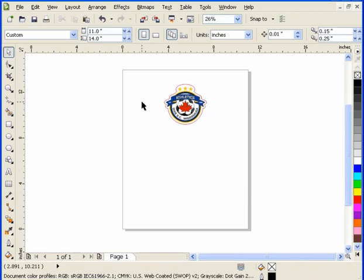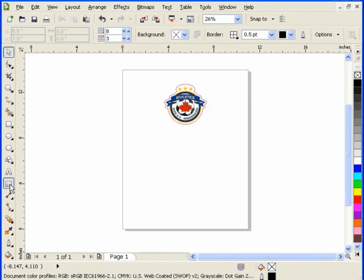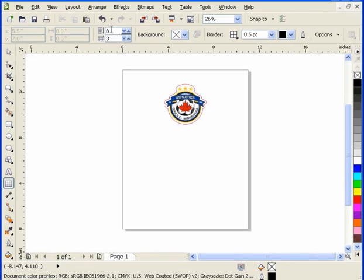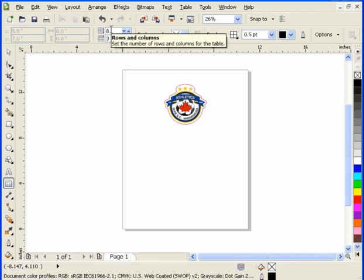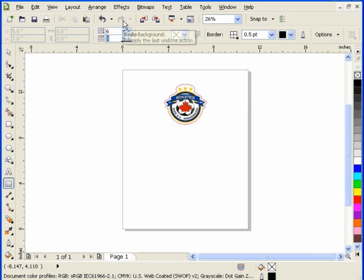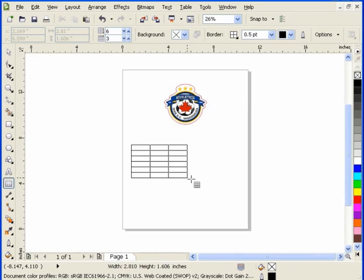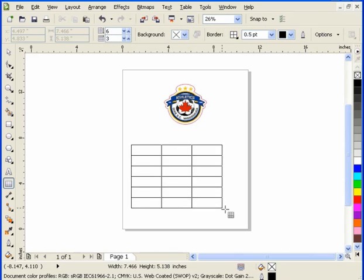When we want to access the table command, we do this by coming over to the toolbox. If we hover our mouse over top of the table icon, we can activate it by clicking on it. Now, in this case here, I want six rows and I want three columns.